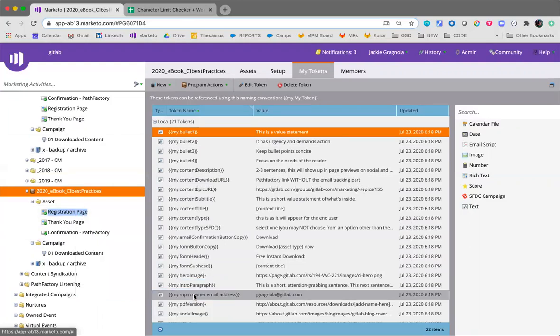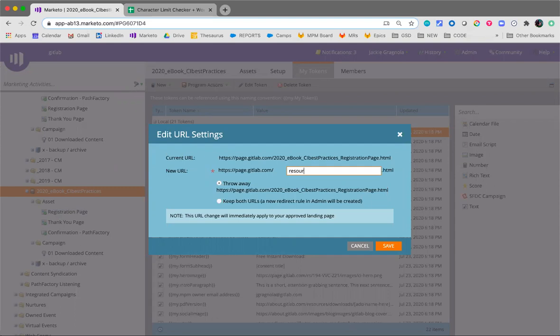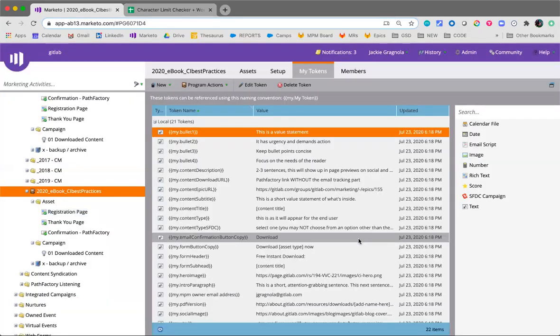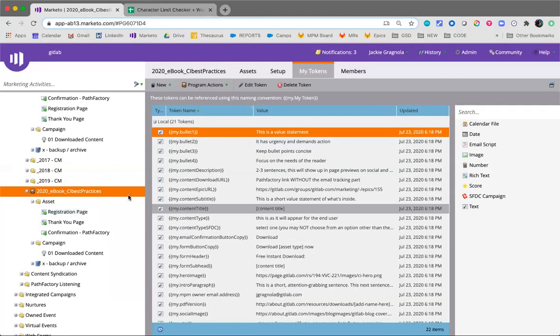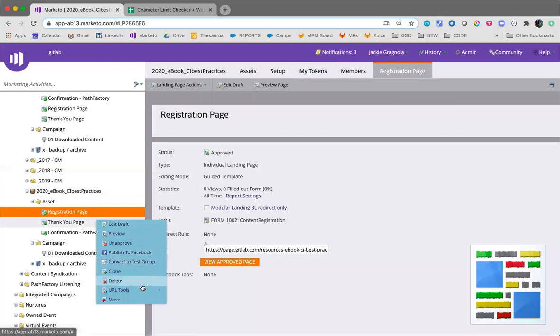Go to edit URL settings. You're going to put it with a format of resources dash type of content, so in this case an ebook dash name of content, so ci best practices. I recommend command A, command C, copy it, let it throw away. We don't need that URL, we're not trying to create a redirect in the admin area. So let's just throw that away.